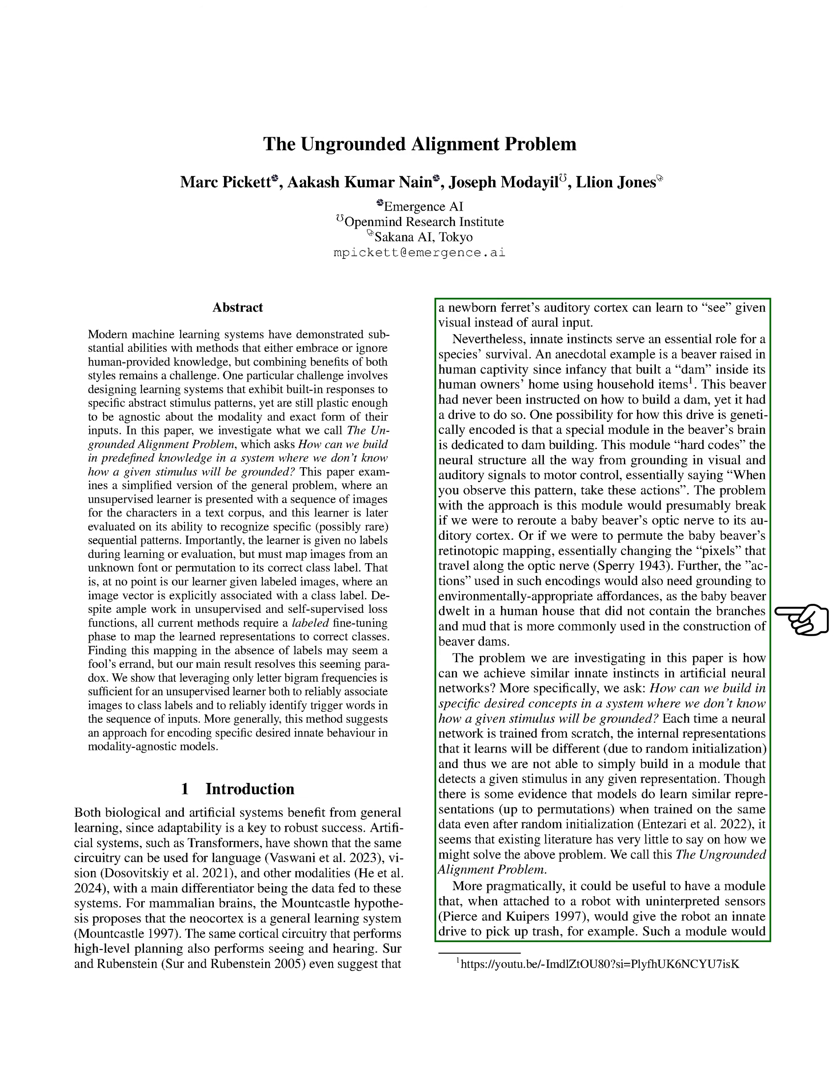Our main focus in this paper is to investigate how we can replicate similar innate instincts in artificial neural networks. Specifically, we ask how we can embed desired concepts in a system without knowing how a stimulus will be grounded. We introduce the term 'the ungrounded alignment problem' to describe this challenge.